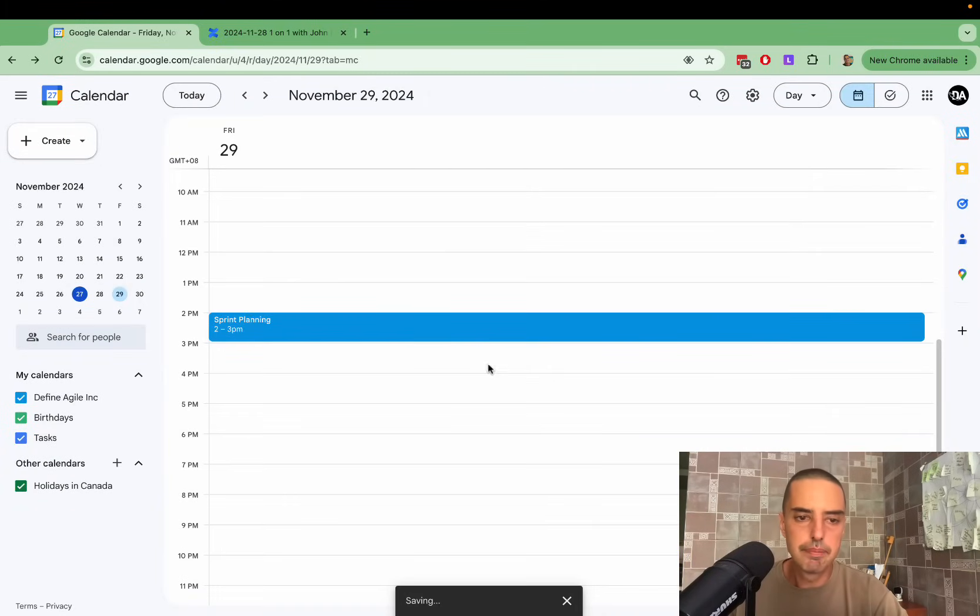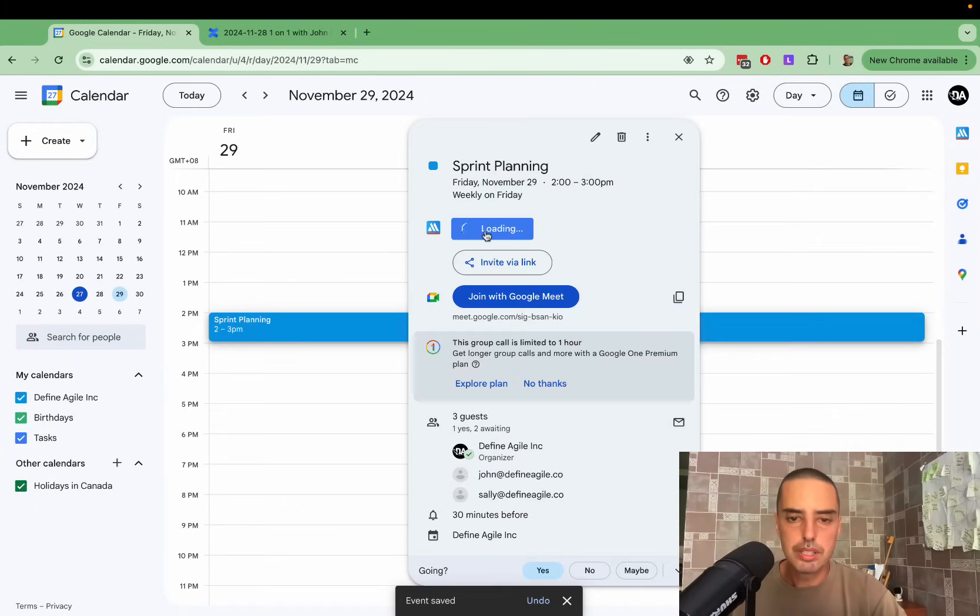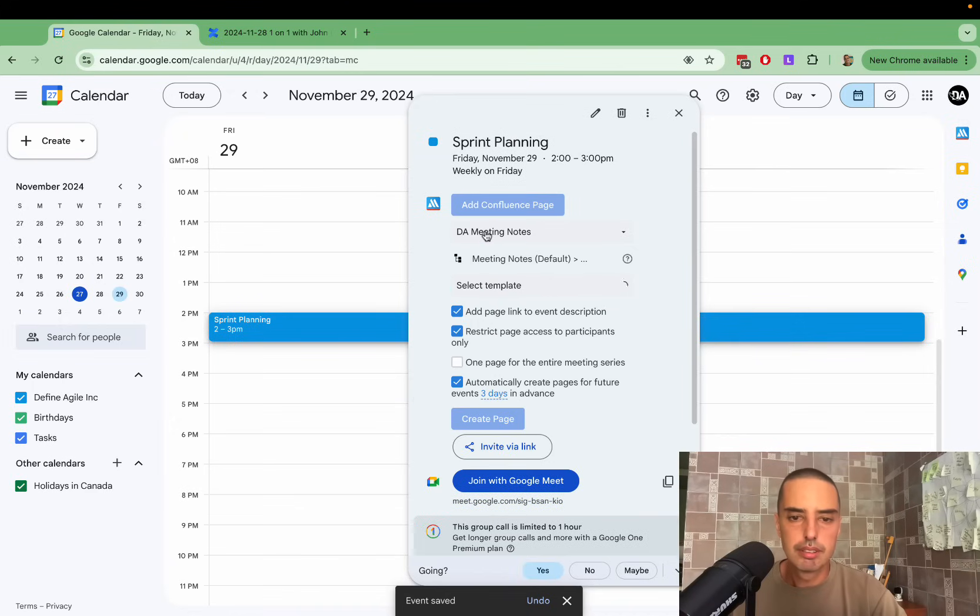Don't send. Now let's check it out. So I click add Confluence page.